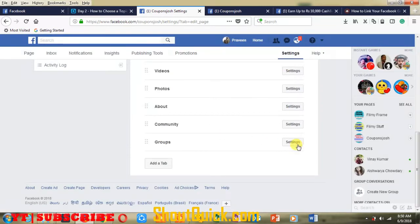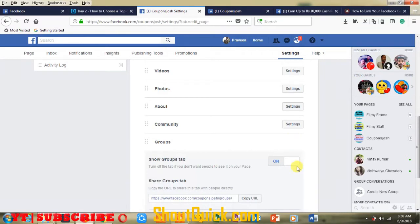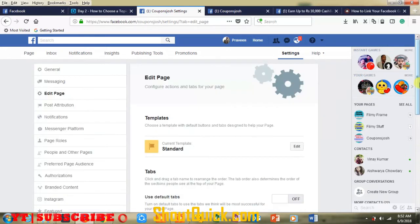After that, go to Settings and click on Settings. Previously I had made this off — if the status is off, just turn it on. After adding your group, go to the main page.